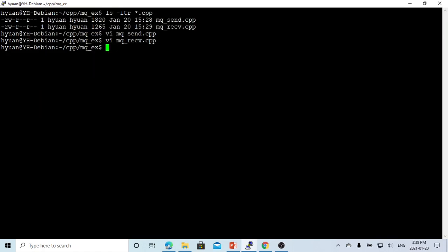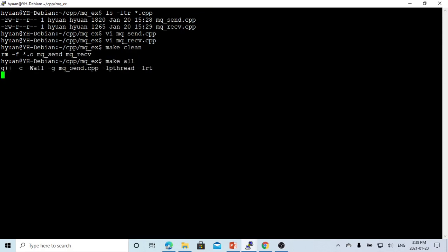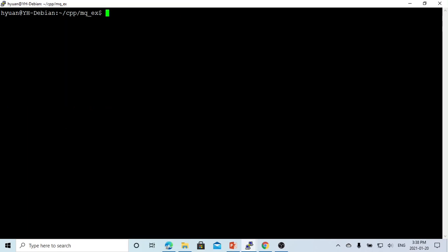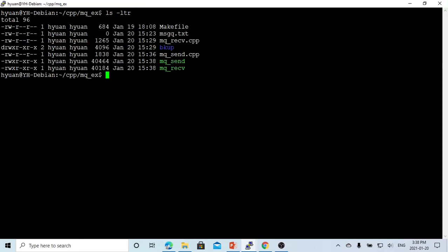So now let's save this and compile. You can see, we create two executables called mqreceive and mqsend.